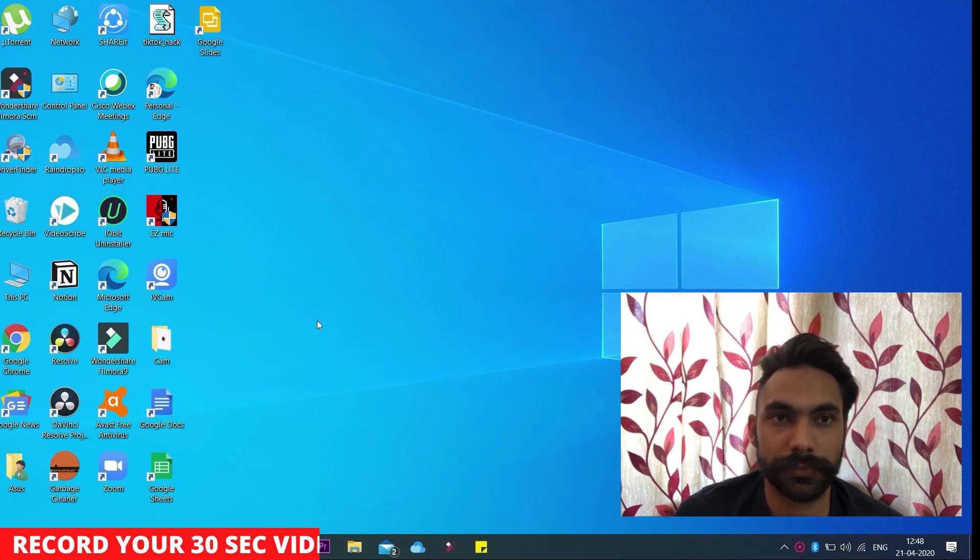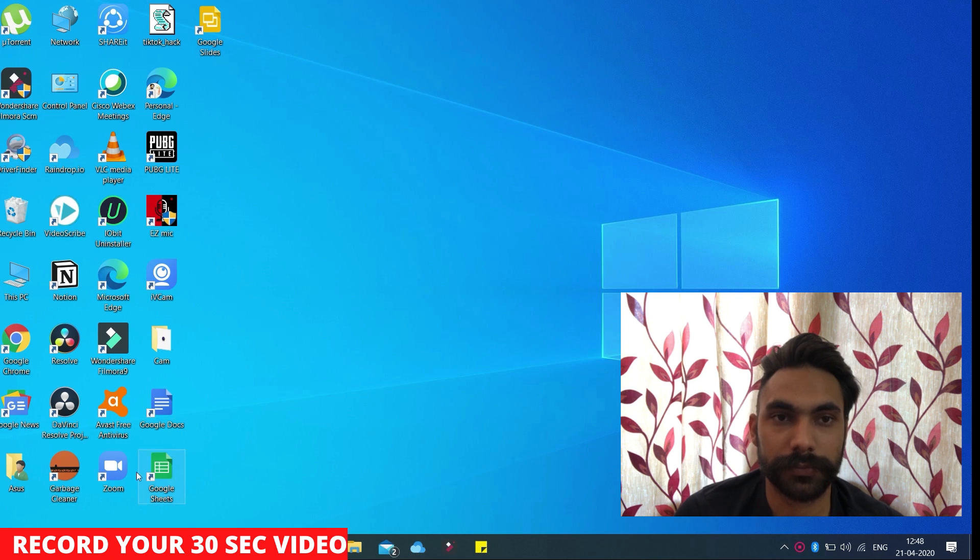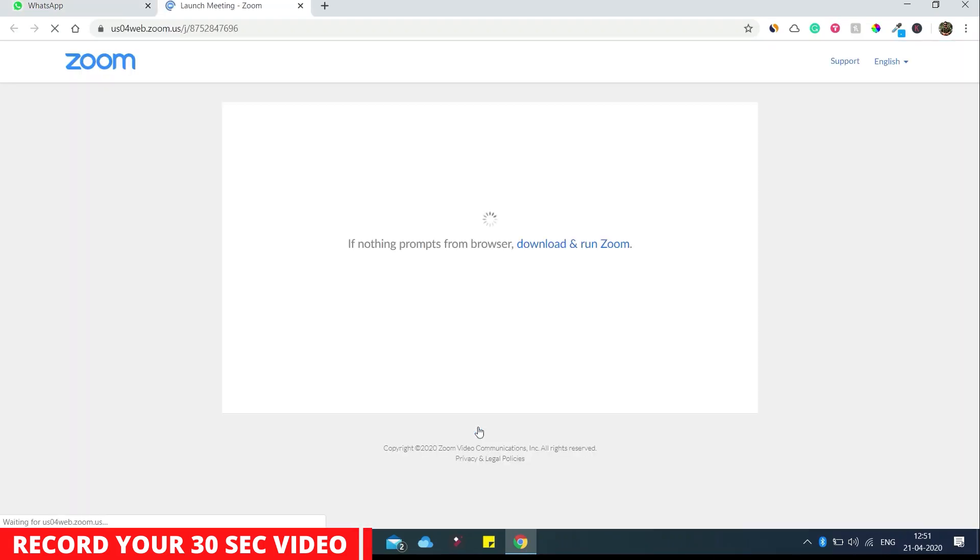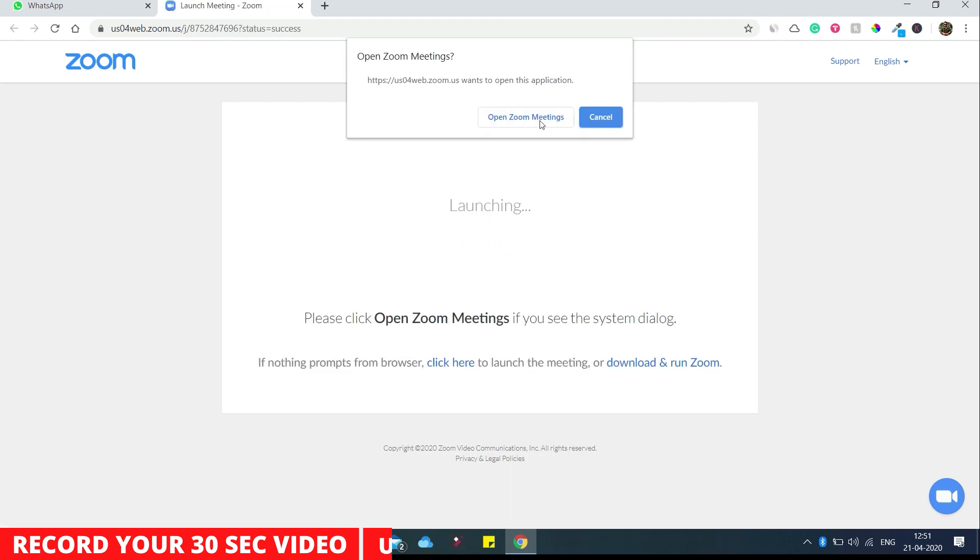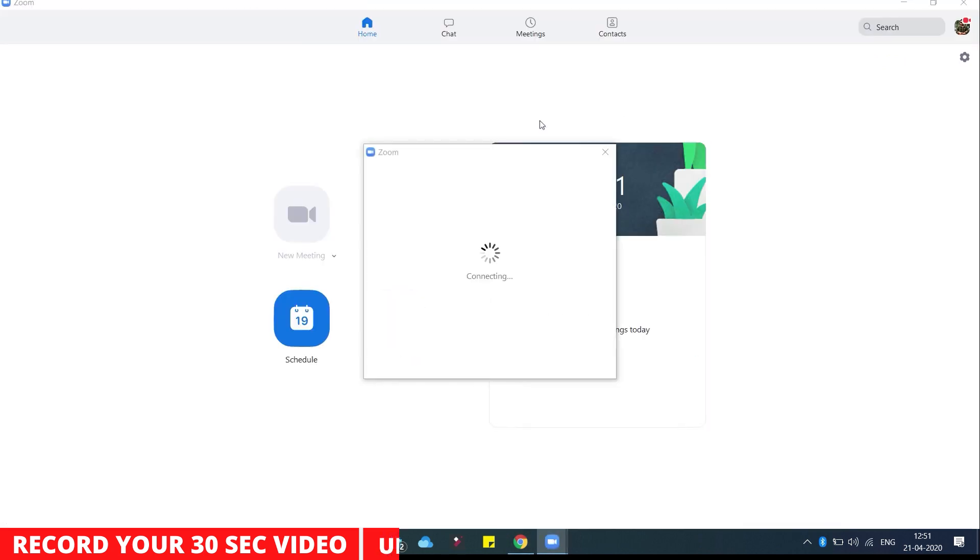Now the first part is done - that's recording the 30-second video. Now I will join the Zoom meeting. Here you can see I'm joining the Zoom meeting from WhatsApp. This will be a one-to-one meeting. You can do it with as many participants as you want.